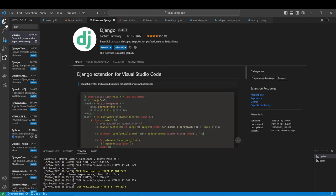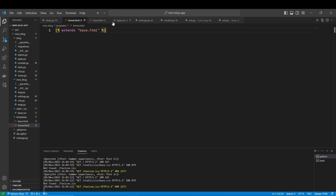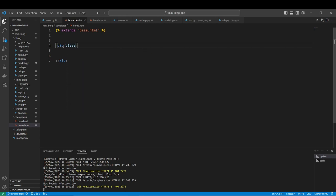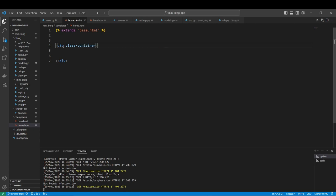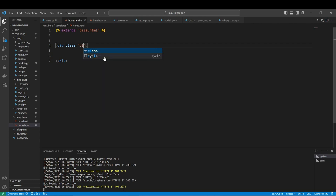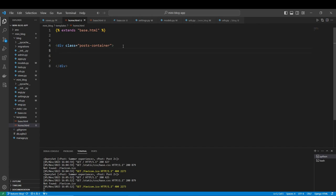Let's add a div, and this div is going to be class container. It's going to be posts container, and let's just see the h2 posts.